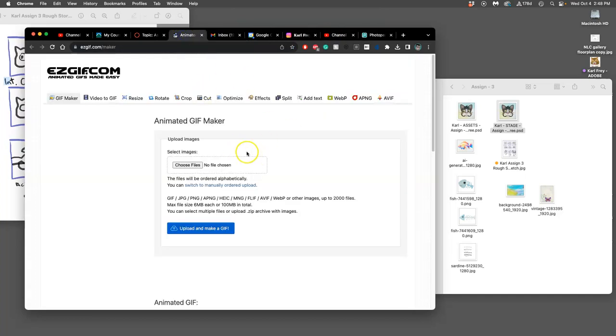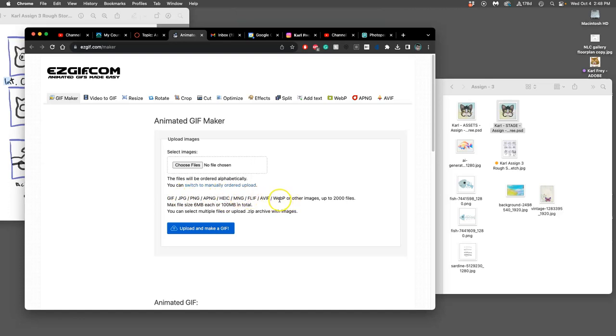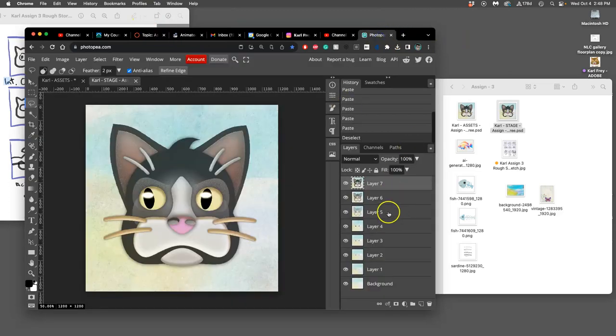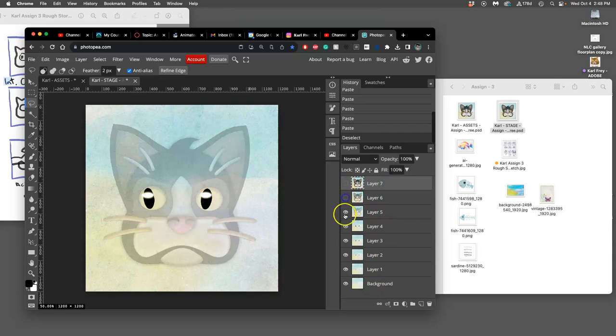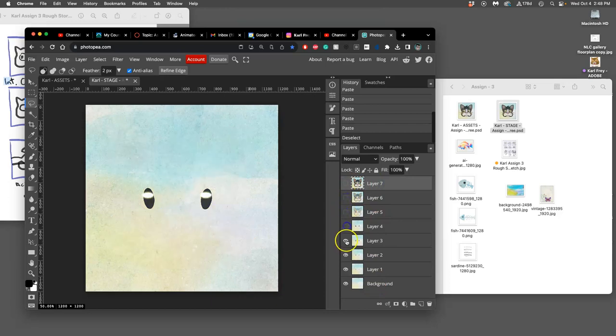So this is that site, right? And I need to choose the files. The files need to be either GIFs, JPEGs, PNGs, or other file types. We're going to upload them as JPEGs, right? So what do I need to do with each of my frames for my stage file? I need to save them as individual JPEG files.